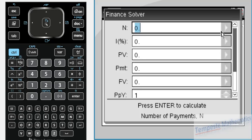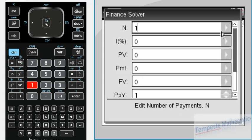N represents the number of payments that are being made. For this example, let's say it's 10.